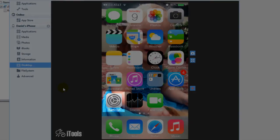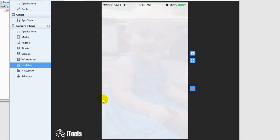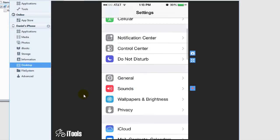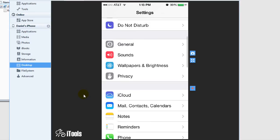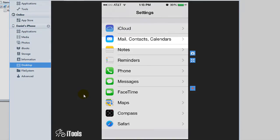So see in the lower hand corner, we have settings. You just hit that with your finger and then you scroll down to, I'm trying to look at the screen at the same time,